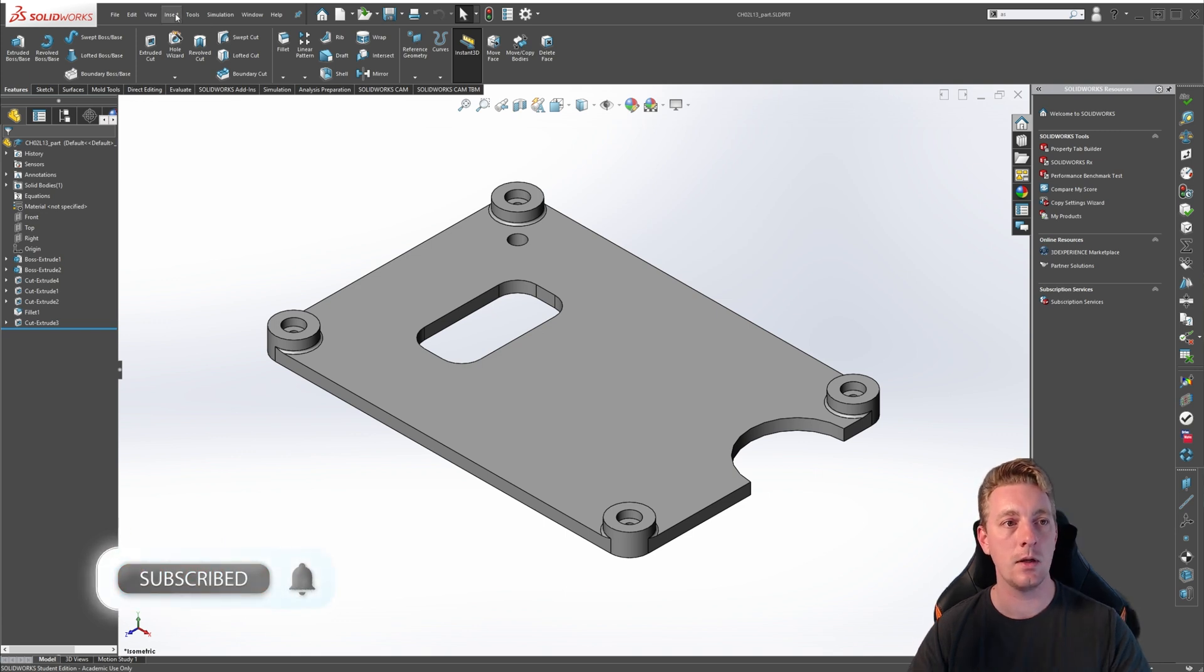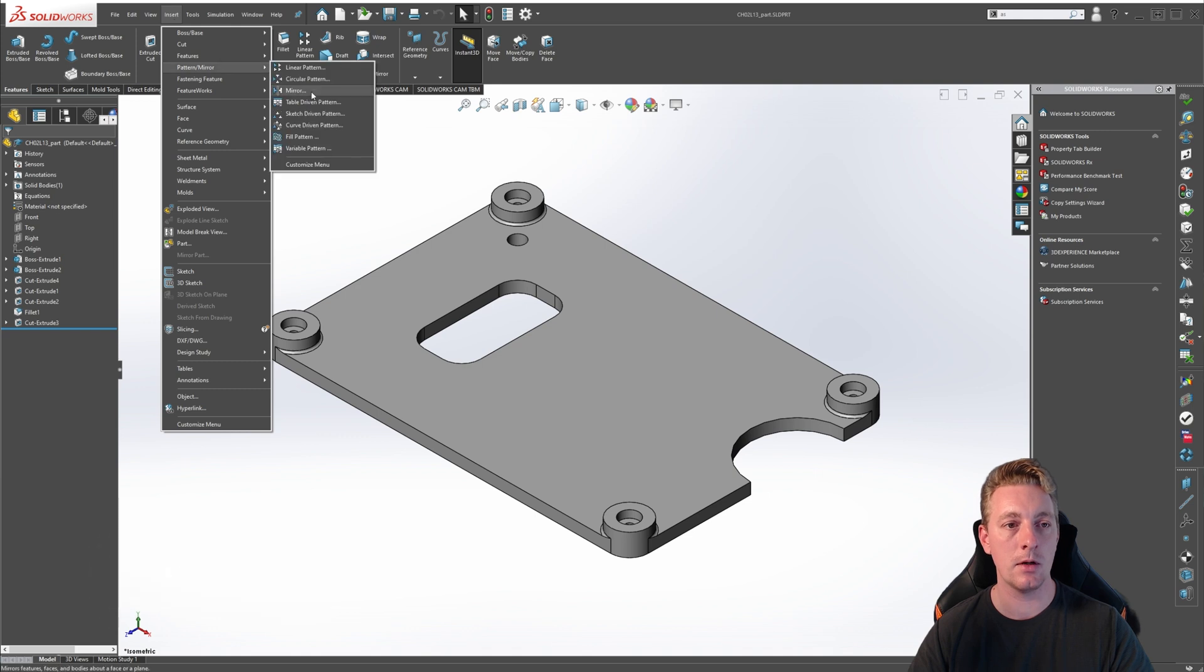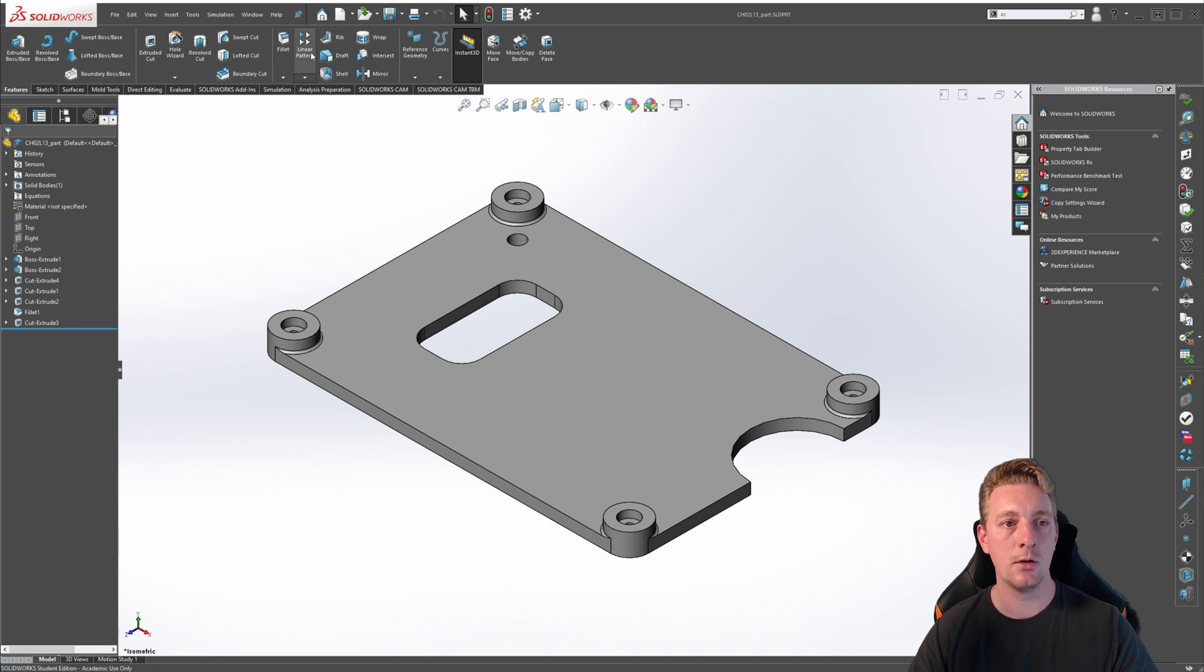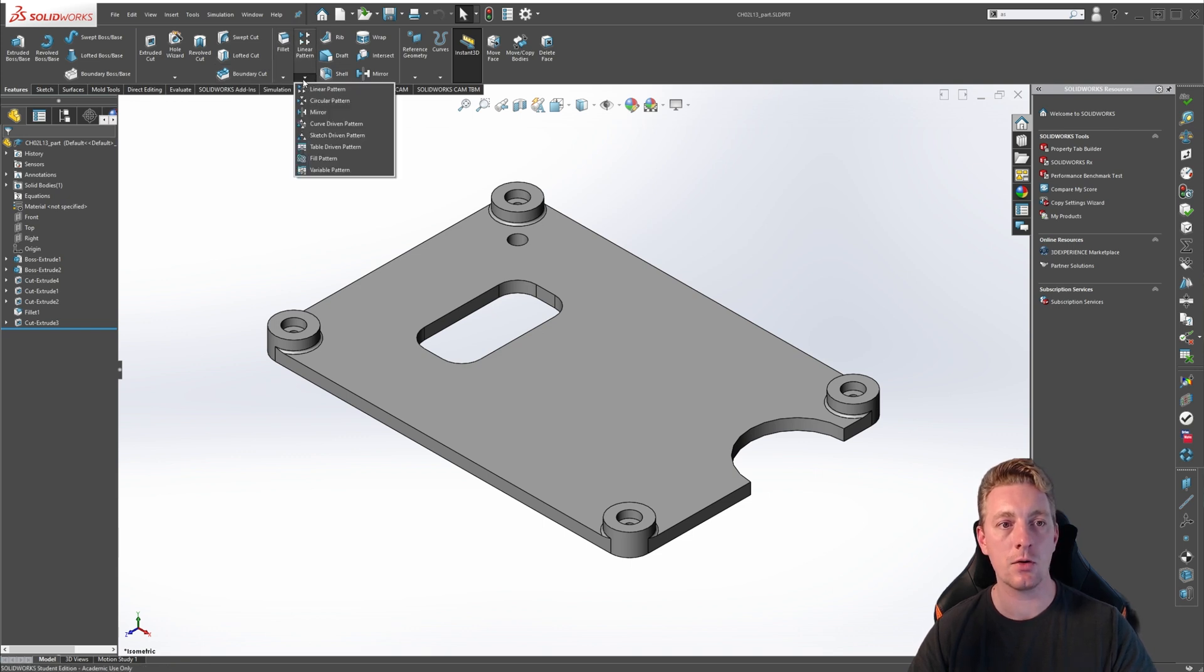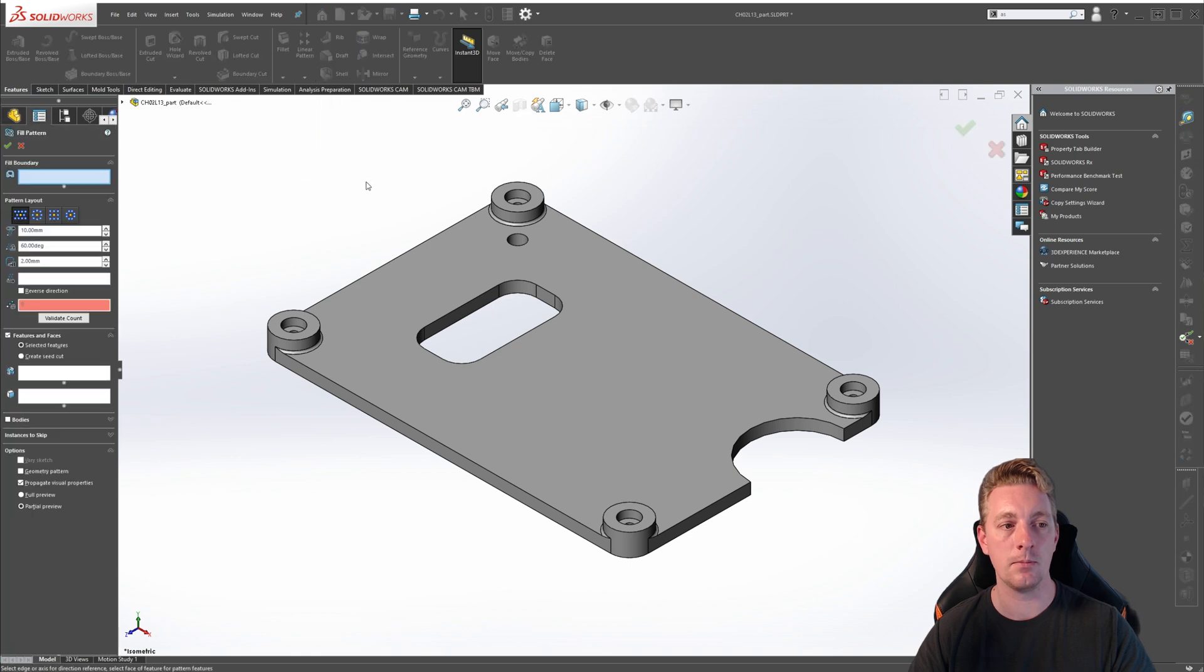To start a fill pattern, you can either go to the menu at the top and go to Insert, Pattern Mirror, and then Fill Pattern. Or in the Features tab of the command manager tree, look for the linear pattern command, click on the arrow to drop it down, and then click on Fill Pattern.